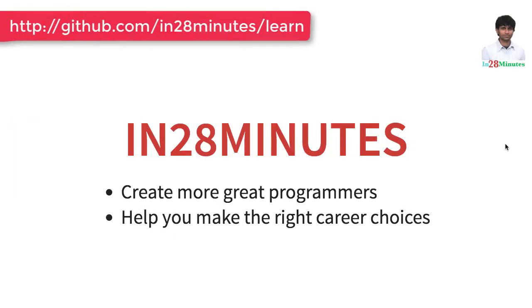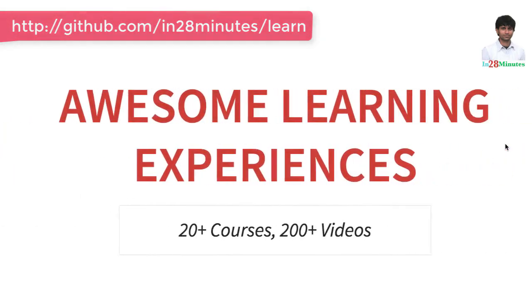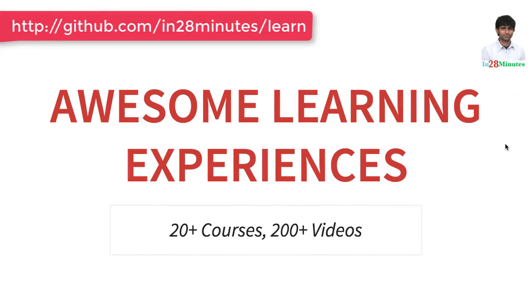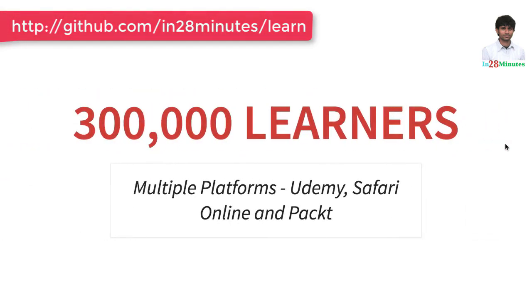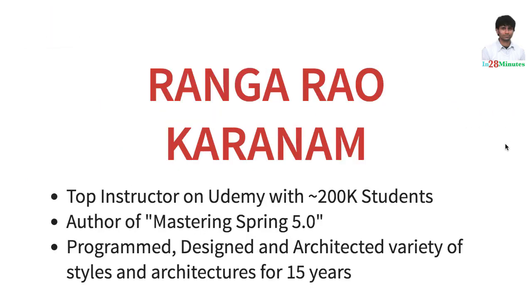Welcome to this video from In28Minutes. Thanks for helping us provide awesome learning experiences to more than 300,000 learners across multiple platforms: Udemy, Safari, and Pact. Let's welcome our lead instructor Rangarau Karnam.